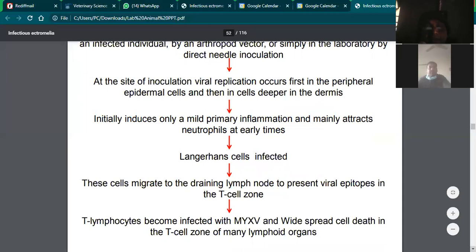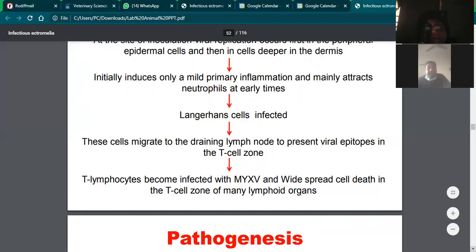The defense mechanism, particularly cell-mediated immunity, activates. Neutrophils come to the site first, and later Langerhans cells arrive to combat the viral infection. These Langerhans cells migrate to the draining lymph nodes to present viral antigens to T-cells, acting as antigen-presenting cells.